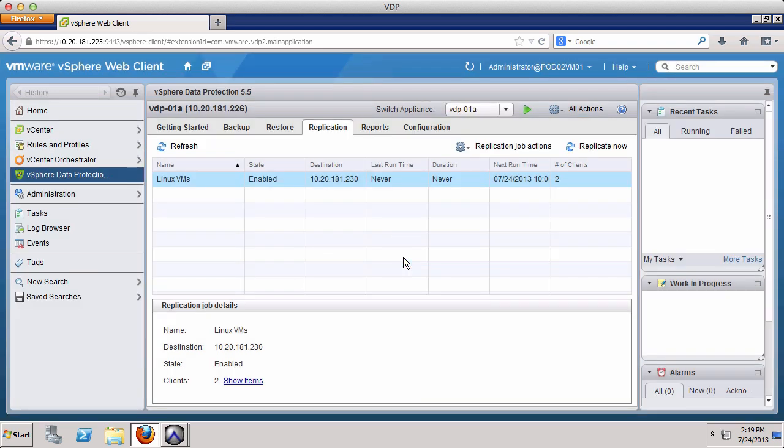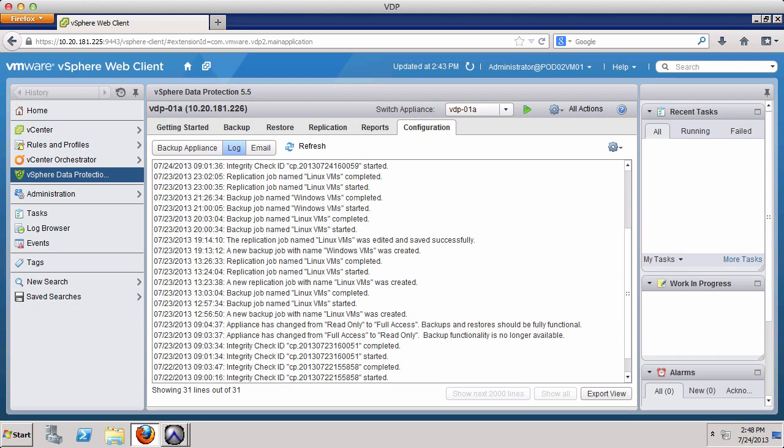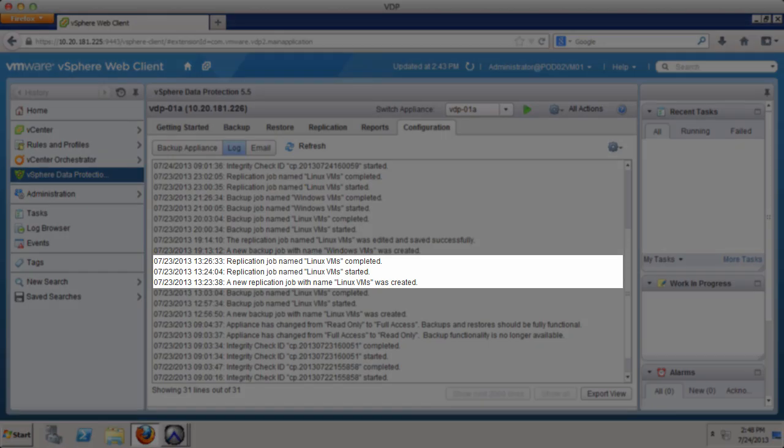We can see entries in the vSphere Data Protection log file for replication jobs. We simply select the Configuration tab and click the Log button. Here we can see when the replication job was created, when it was started, and when it completed.